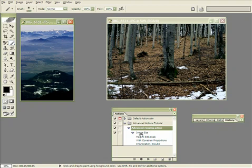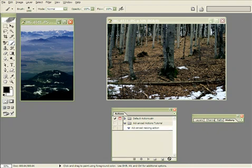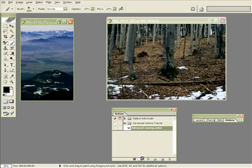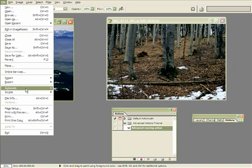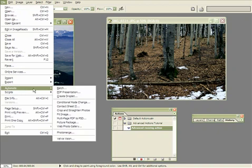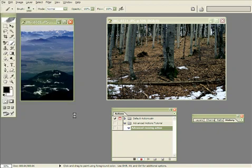Okay so now drag the image size command to the trash can and let go. This will delete the action and click on the record button and now go to File, Automate and Fit Image.